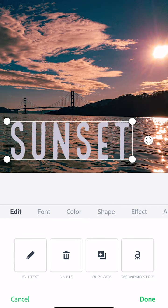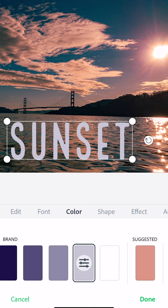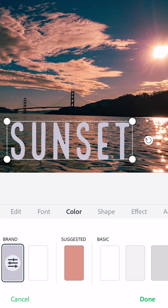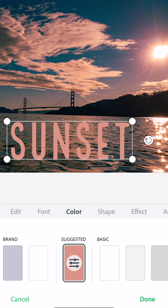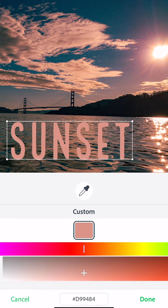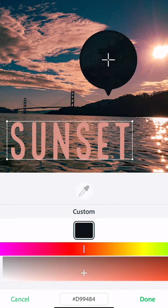Now we'll change the color. Tap Color. Spark actually suggests colors that it finds in the photograph. If you like those you can use them, or you can tap on the color chip at the bottom. Then you'll get an eyedropper that you can move around the photograph to pick your own colors.